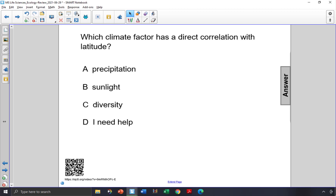Which climate factor has a direct correlation with latitude? Latitude is the angular distance away from the equator.